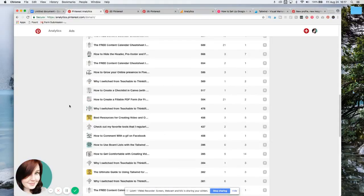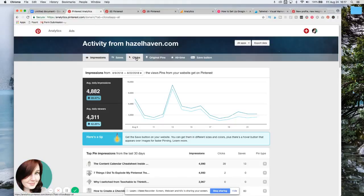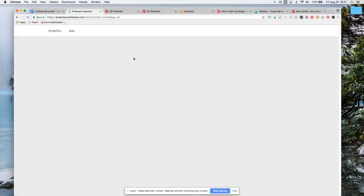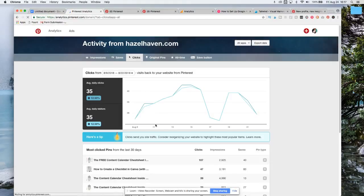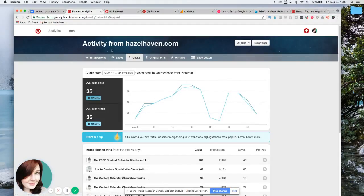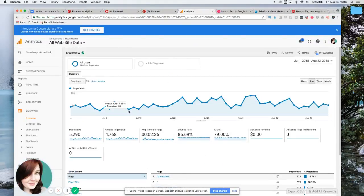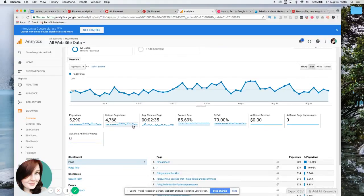You can go up here, you can even go to clicks and see how many things are getting clicks. Another thing that you can do is you can hop over to Google analytics and you can look at what posts people are clicking on and how they're getting there.